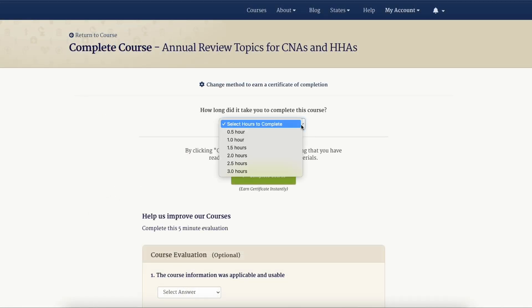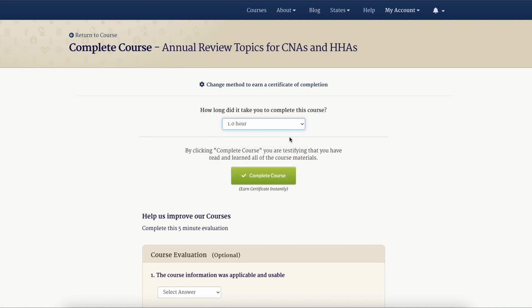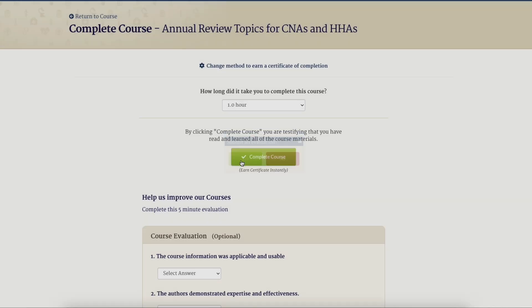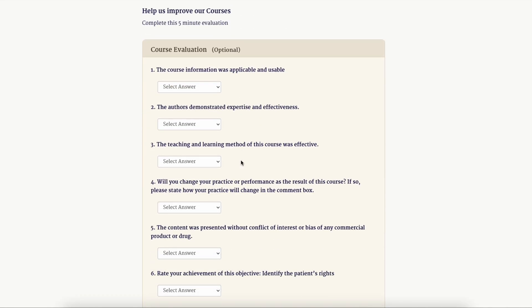For the no test option, you will need to select the number of hours it took to complete the course. Then, by clicking the complete course button, you are testifying that you have read and learned all of the course materials.